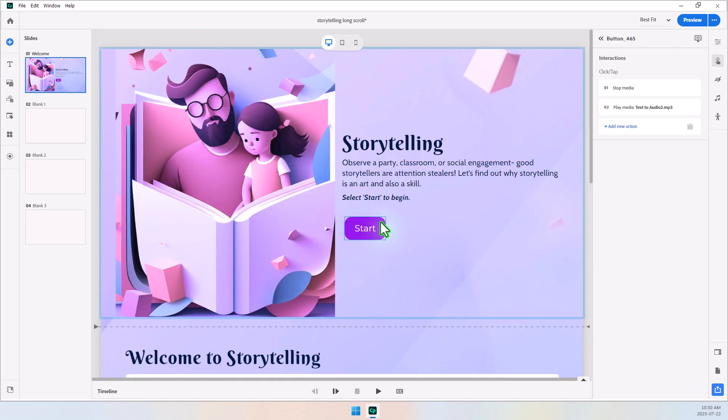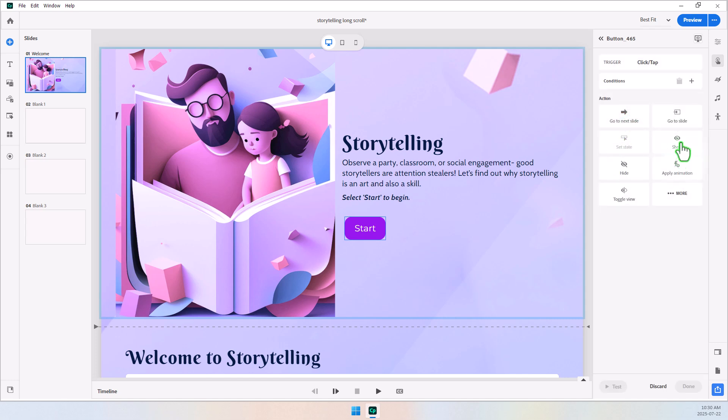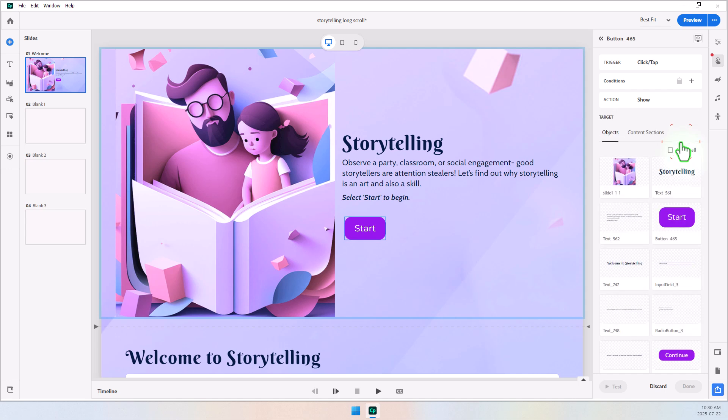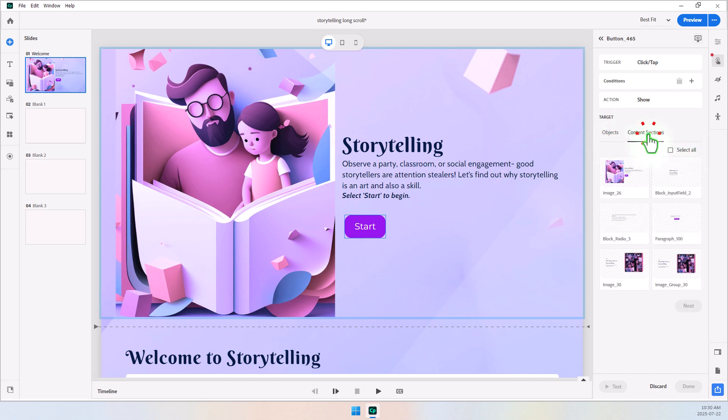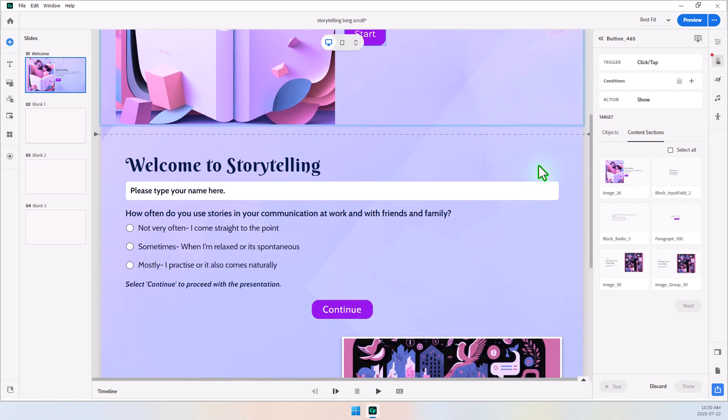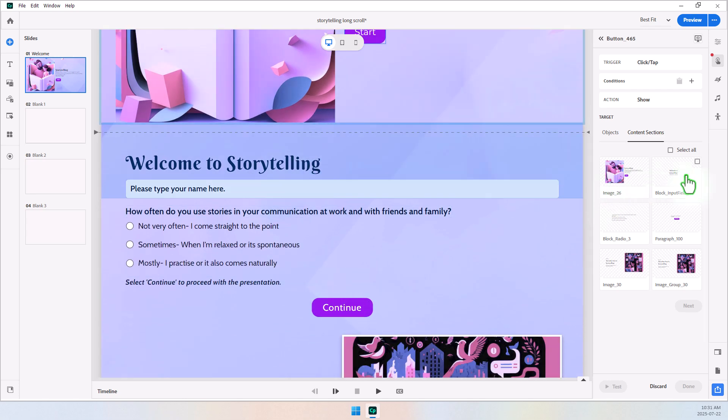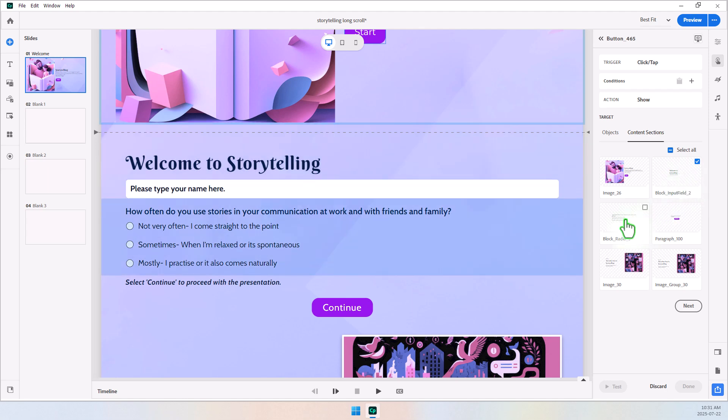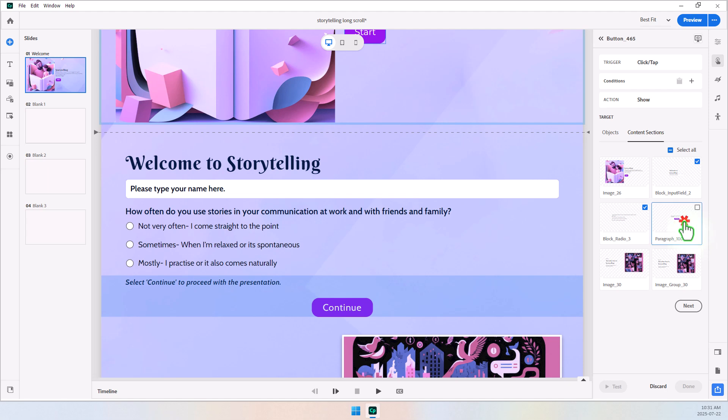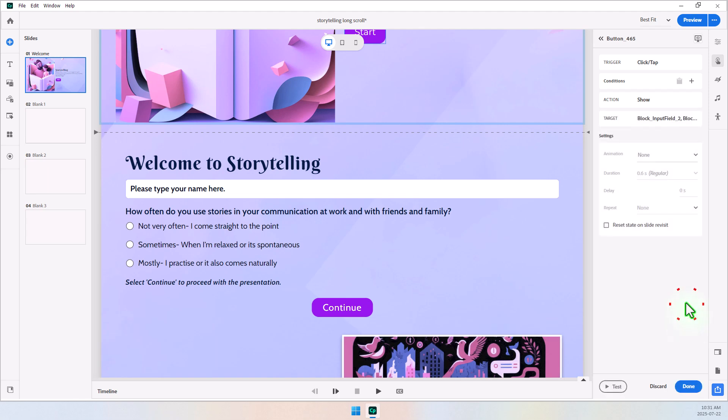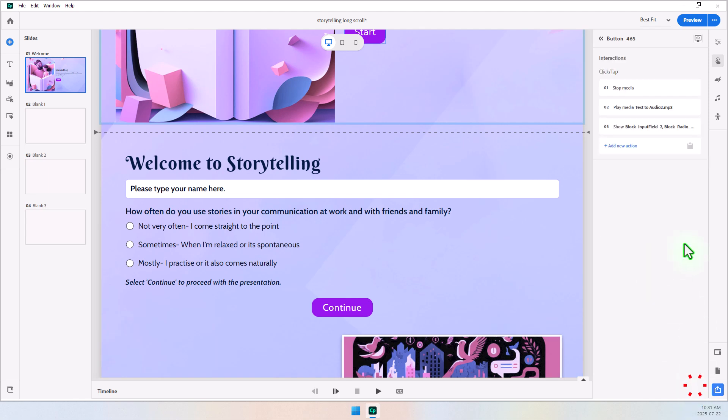So back to our Start button here, let's continue to add some more actions. So we're going to add a new action, and we're going to show the individual content sections for the next piece of content here. So this is the first one. That's the Input field. The next one is the Radio buttons. And then this item here, which includes our button that will continue from there. So we'll show that stuff, press Next, and press Done.